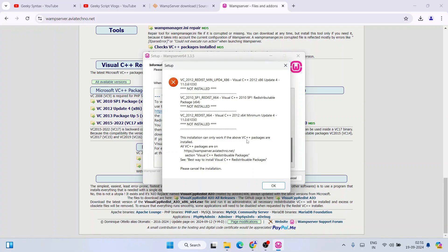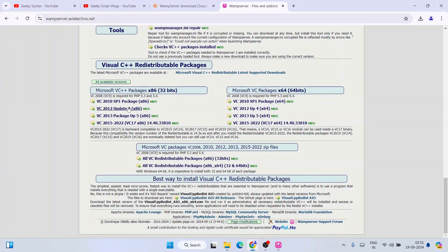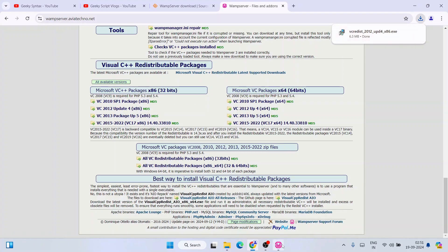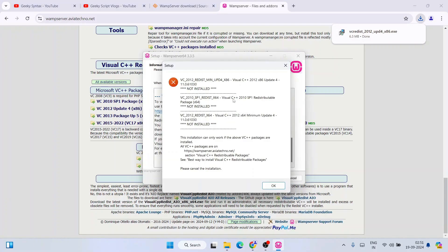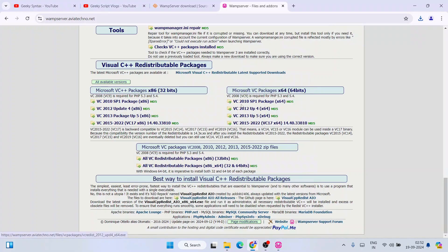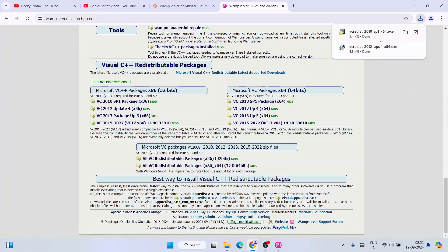Now go back to your error and see which packages are missing. For your case you might see more or fewer packages missing — whatever it is, you need to identify the error and download that package. For example, I need to download Visual C++ 2012 x86 — so find 2012 x86 and click on it. You can see it downloaded directly. Next is Visual C++ 2010 SP1 x64 — click on that link and it will also get downloaded.